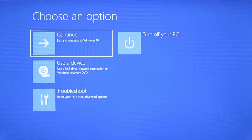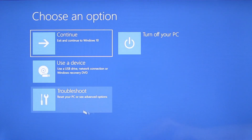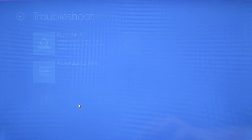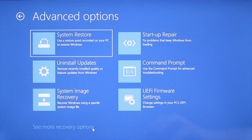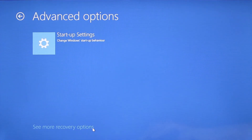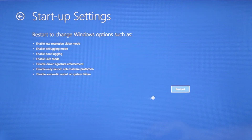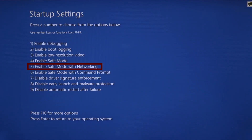Once your PC restarts, the next steps are the same for both versions of Windows. You need to go to Troubleshoot, then Advanced Options, then Startup Settings, and click Restart. Finally, select Safe Mode with Networking or simply press F5, then click Restart and wait for your PC to boot into safe mode.